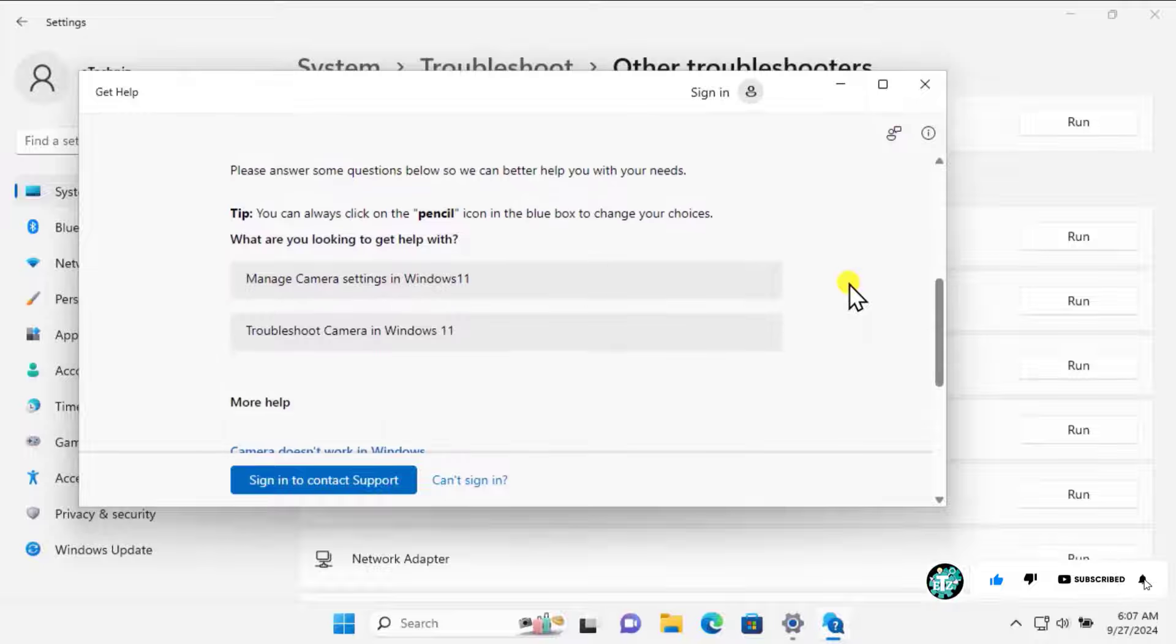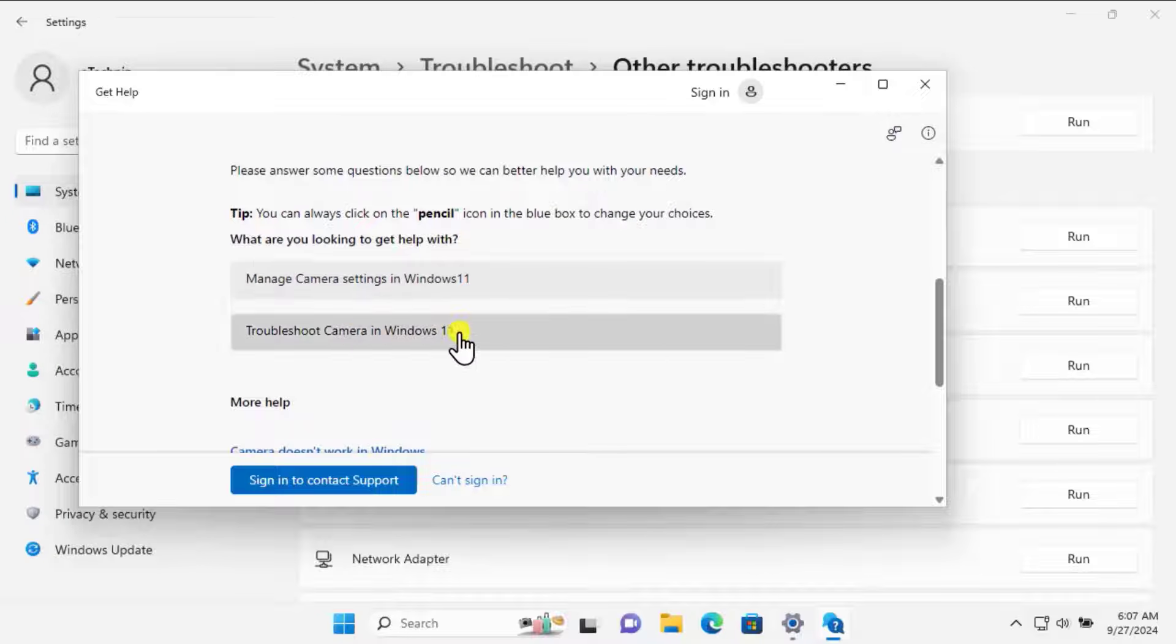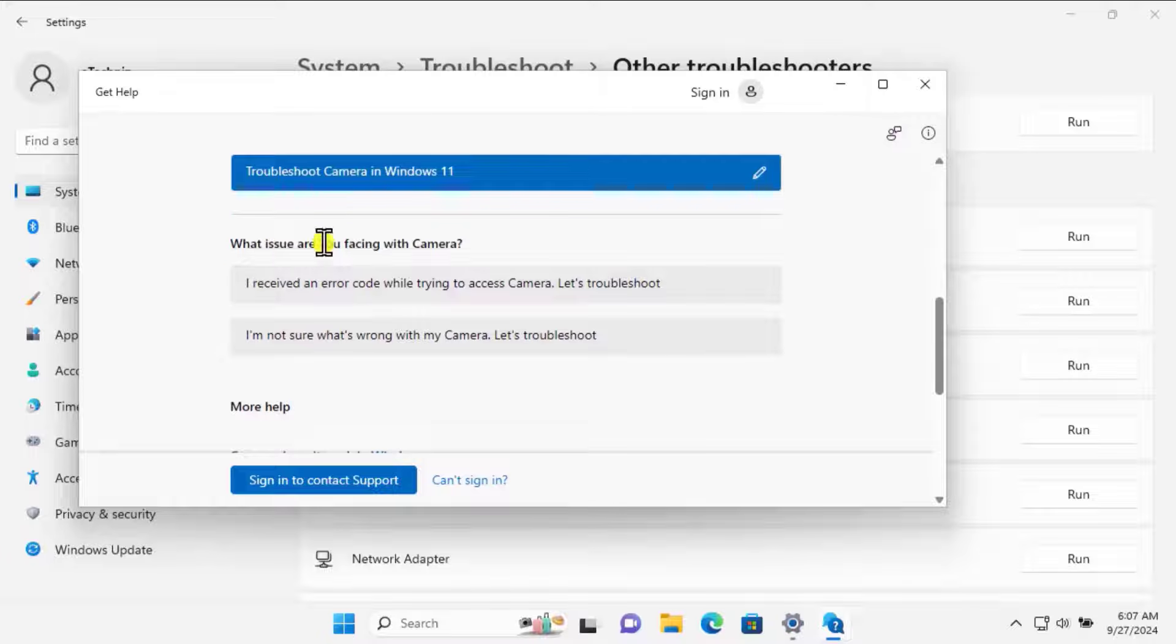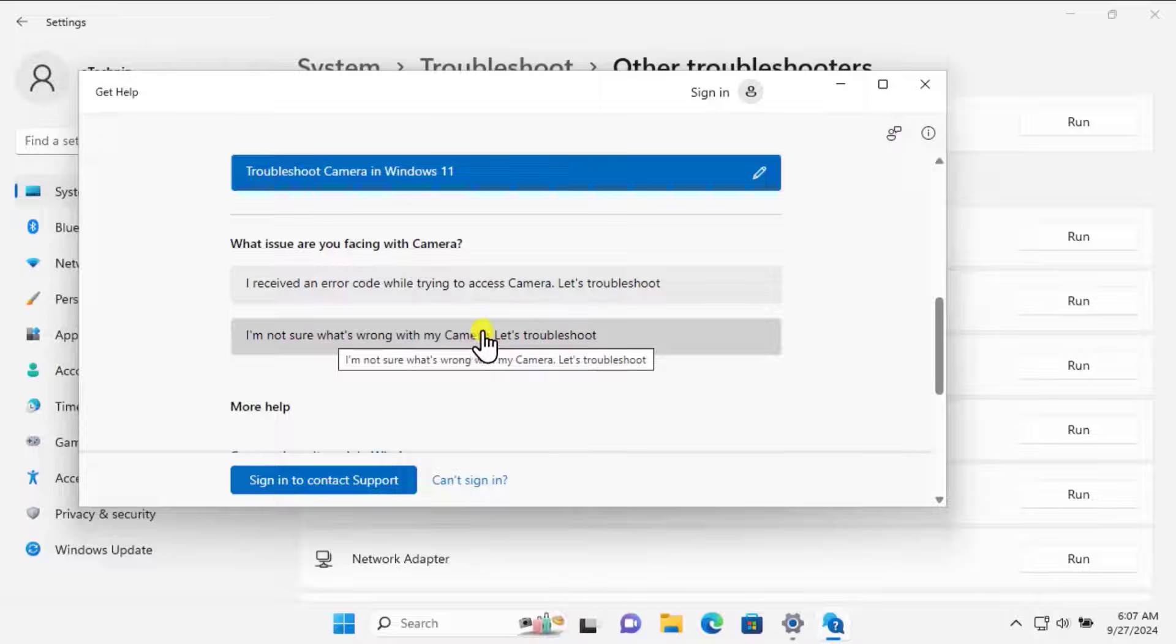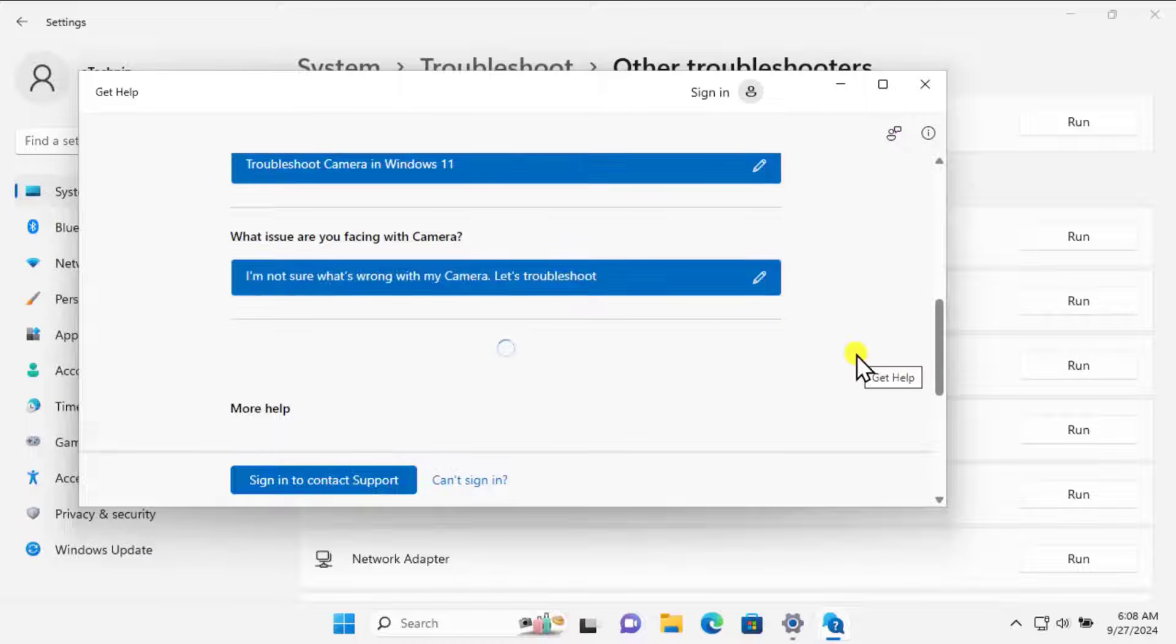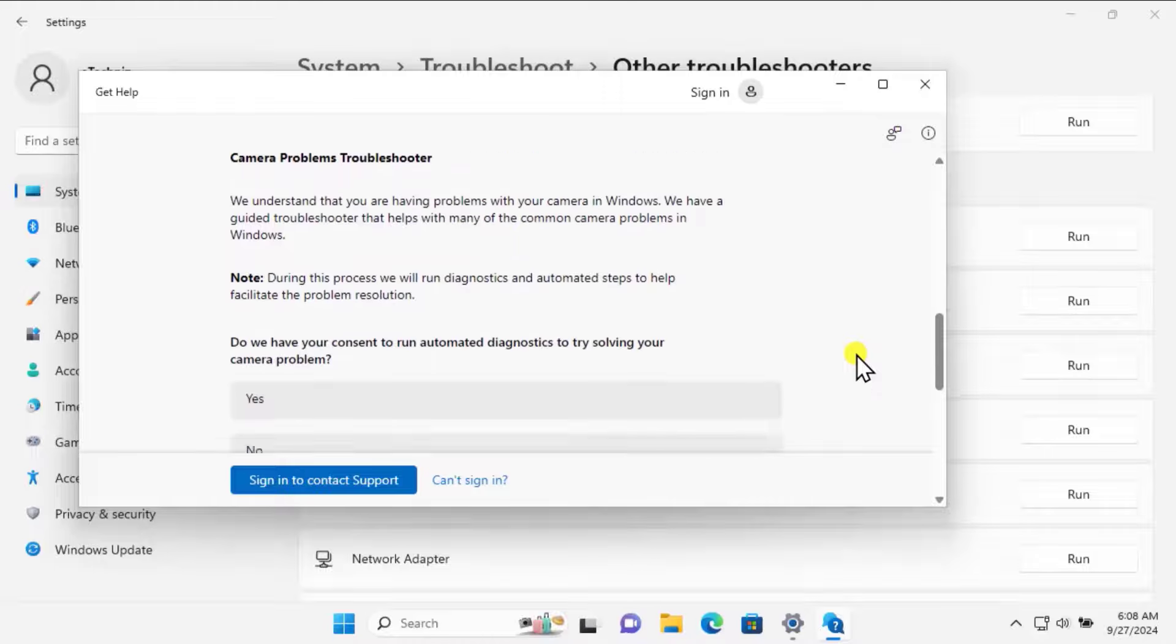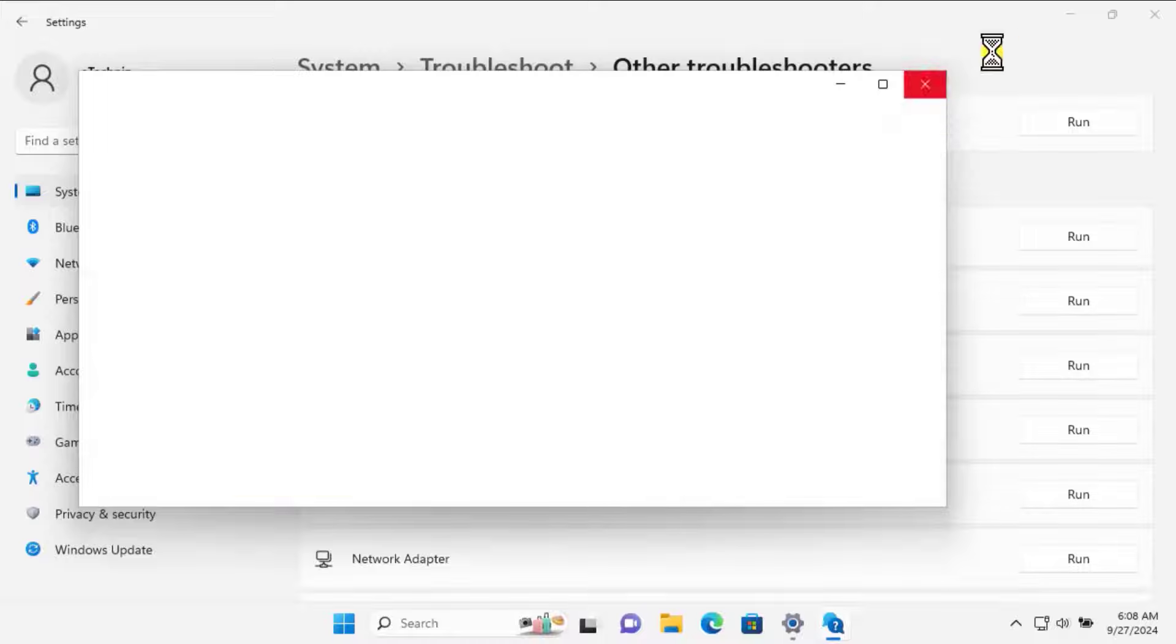You can select the option as per your requirement. What are you looking to get help with? Troubleshoot camera in Windows 11. What issue are you facing with the camera? I'm not sure what's wrong with my camera. Let's troubleshoot. This will start troubleshooting the camera issue and help you fix it. Simply select the options as they're showing and troubleshoot the camera.